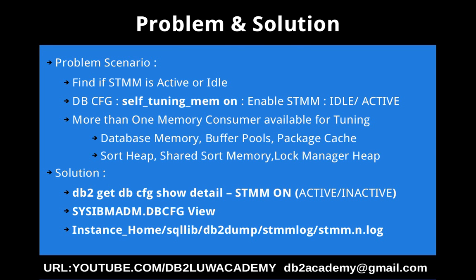It is very simple. Either you can use sysibm.adm.dbcfg view, which is the same command, it's just an admin view.